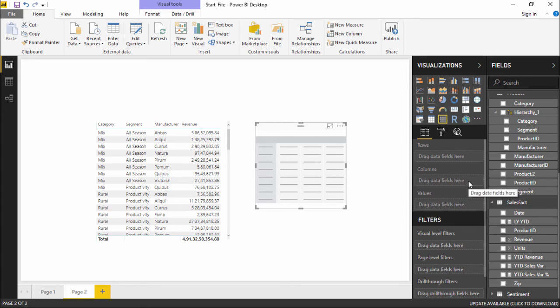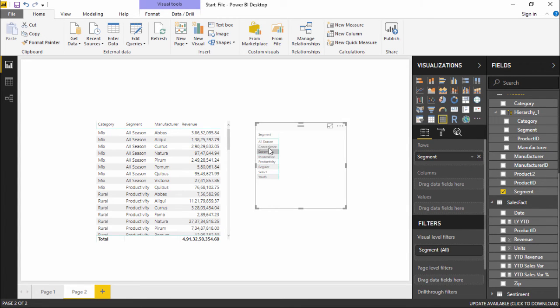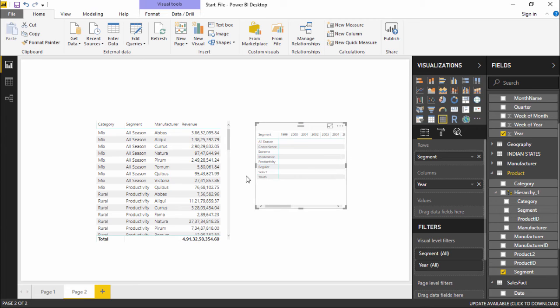We will quickly create for different segments. Let's take different segments and that should come along different rows. And I would like to see what are the years in the columns. So I'd like to see the revenue generated by different segments in different years.